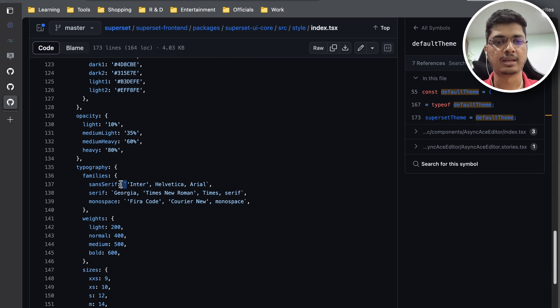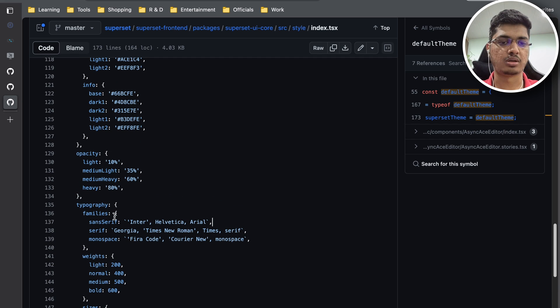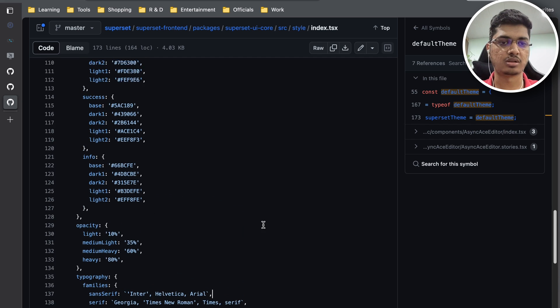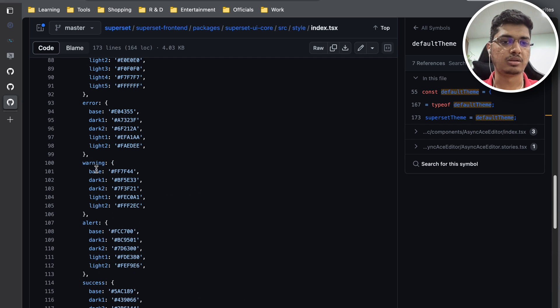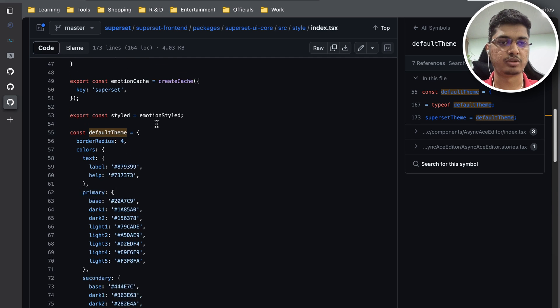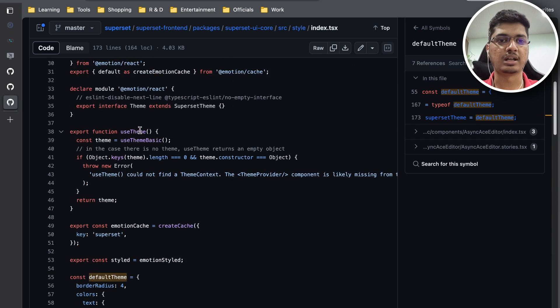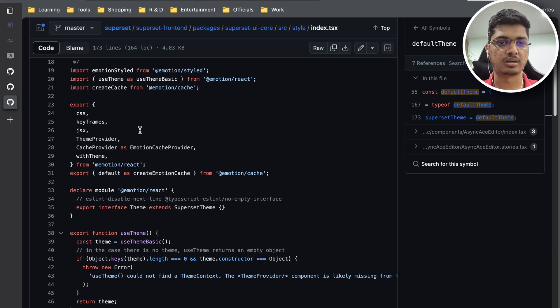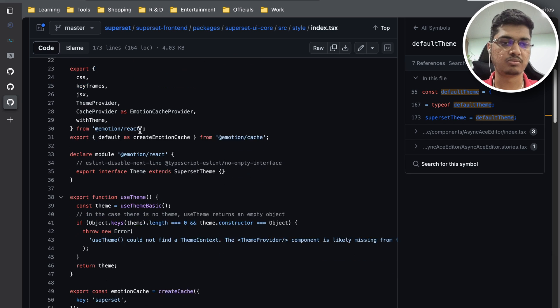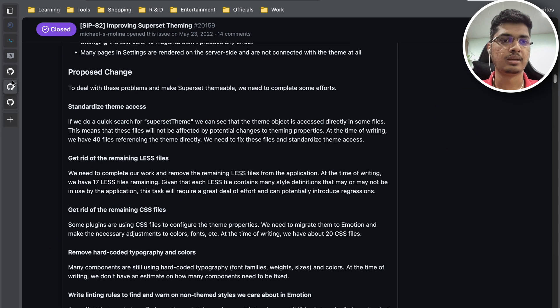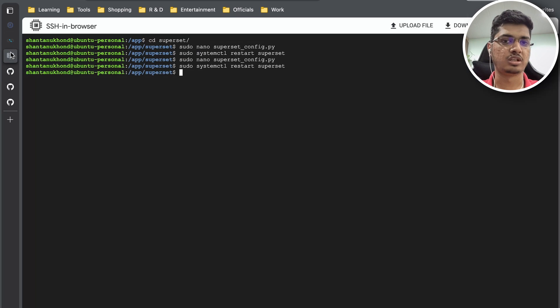We also faced some issue that we fixed because of the same issue. Let's move to the theming part. In order to do theming I'm going to go to our configuration file and scroll down.